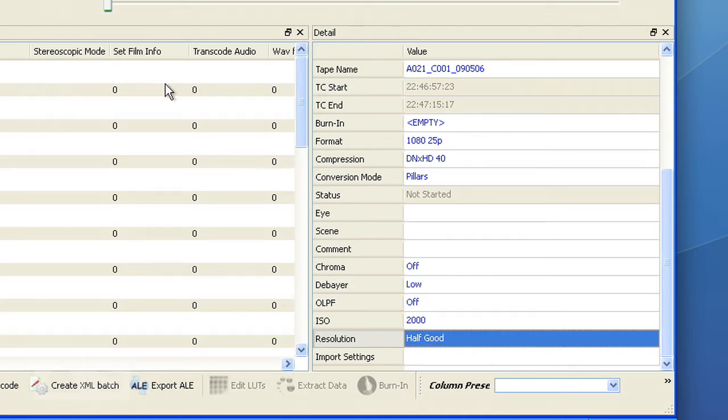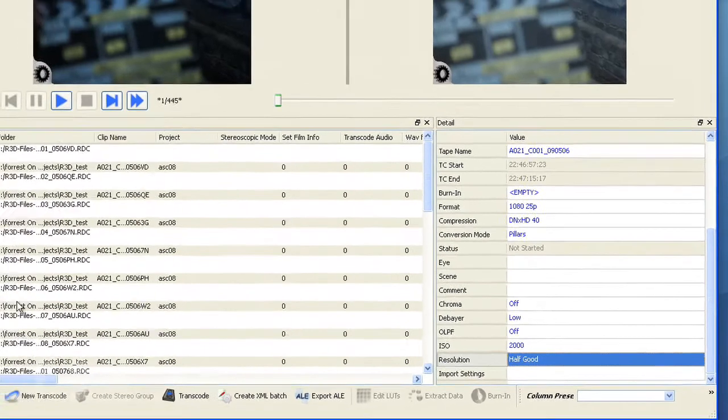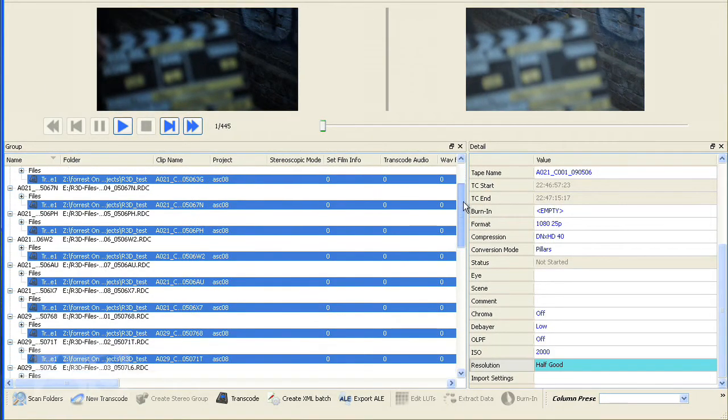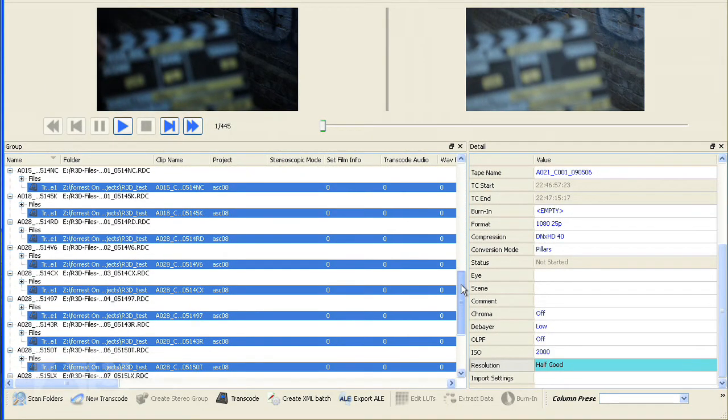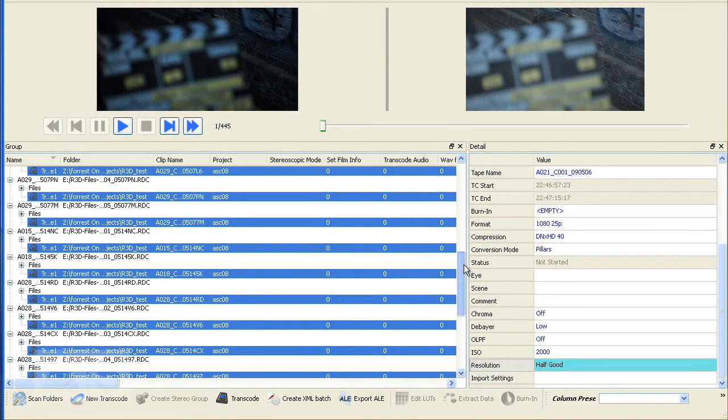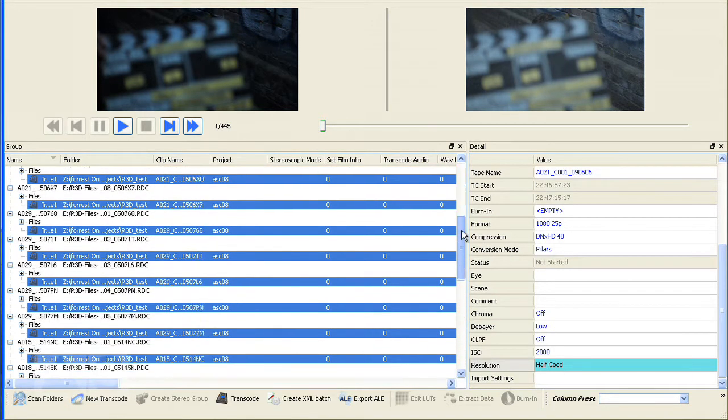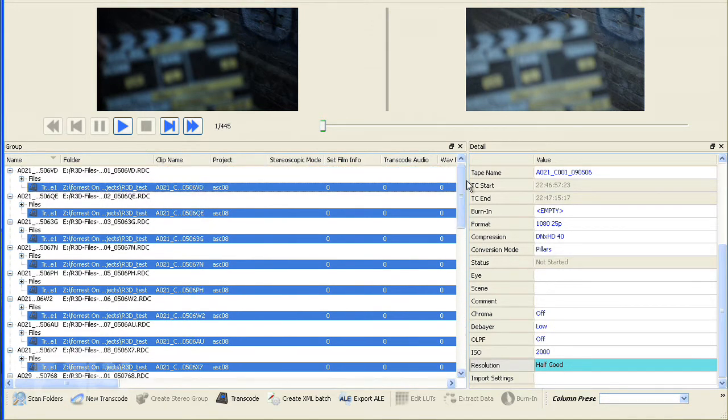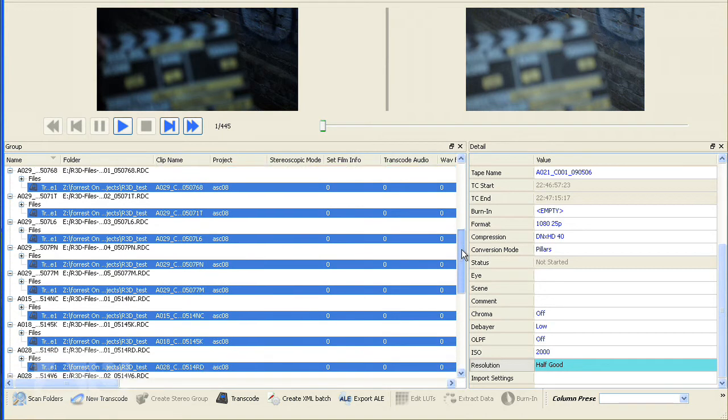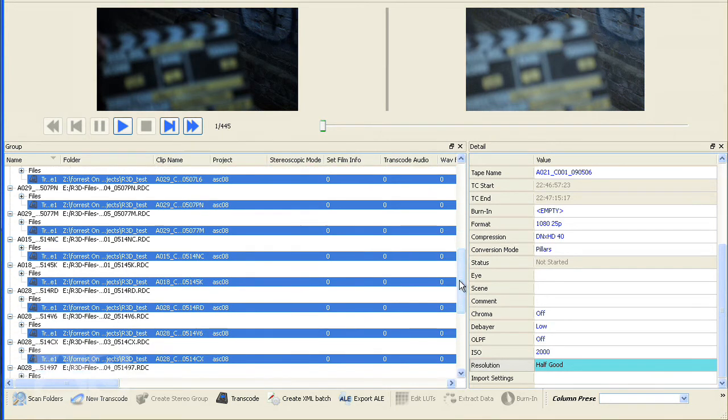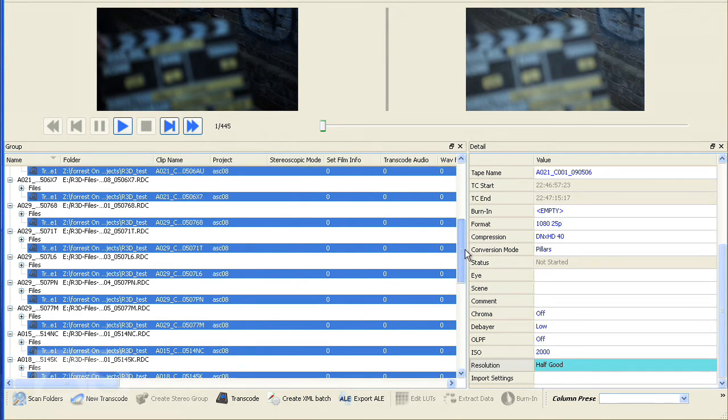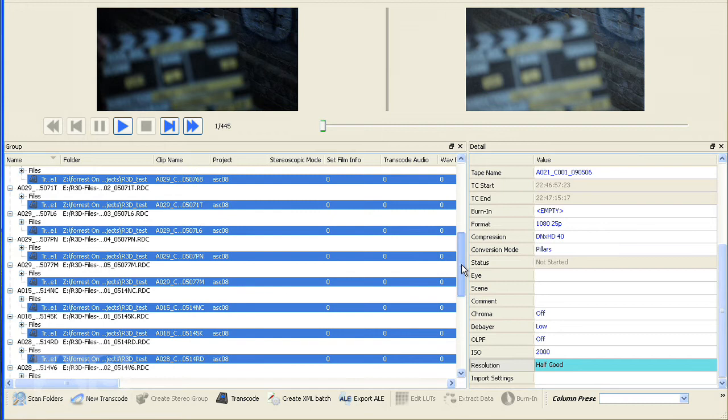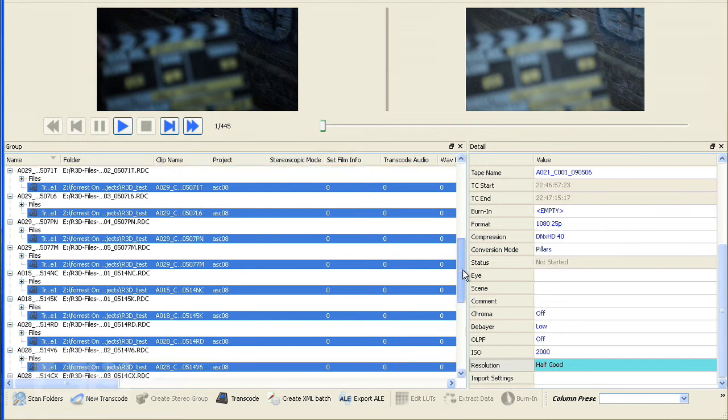So now we have changed that for all the transcodes. For example the directory path that I set just once is copied to all the transcodes. You could of course also change each transcode individually if you'd like to change for example the ISO of individual clips here.